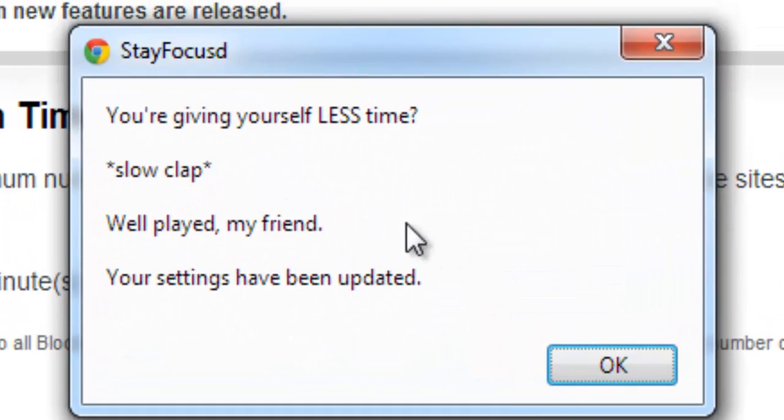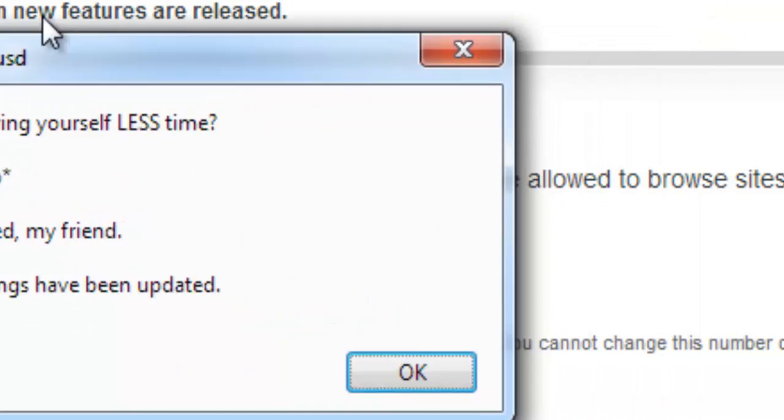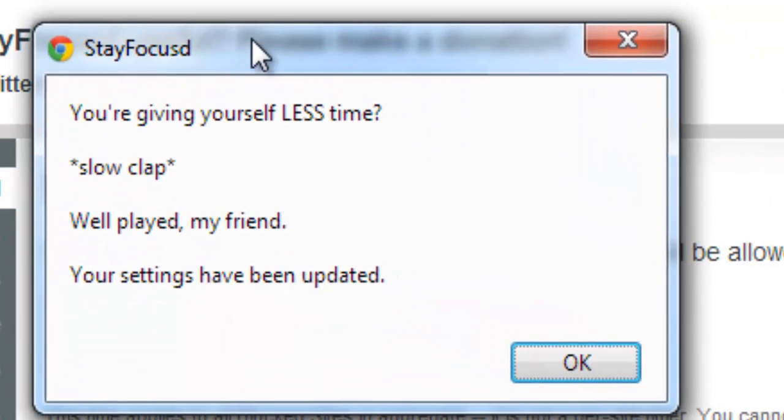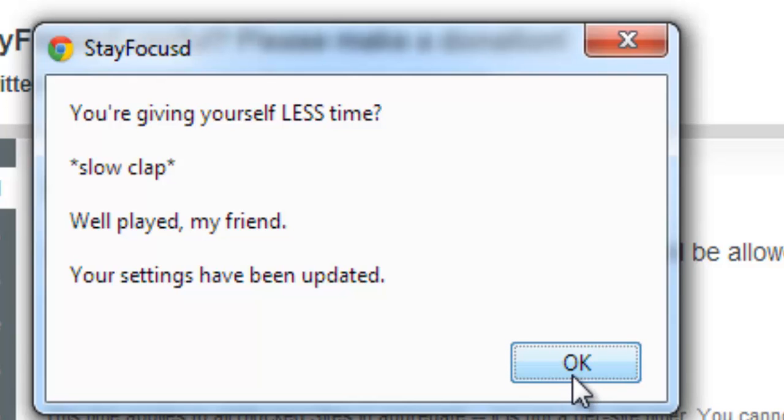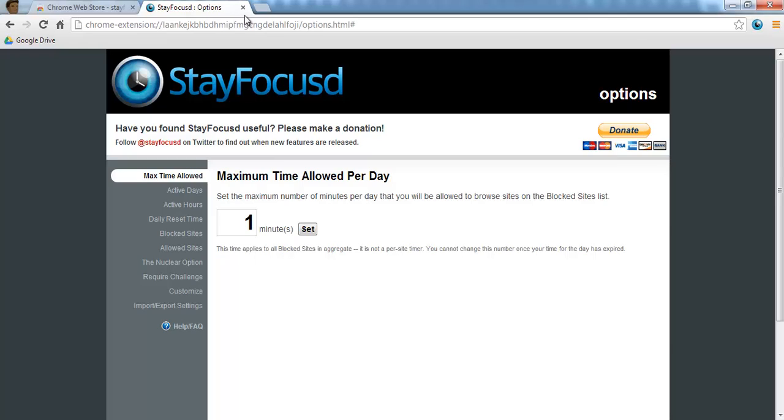So if I hit Set, you're giving yourself less time. Slow clap, well played, my friend. So it's giving me some encouragement to the fact that I am self-regulating my online behaviour. So I choose OK. And I'm just going to close this down now.